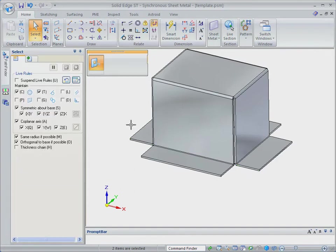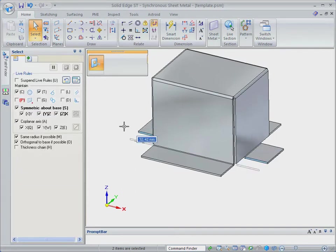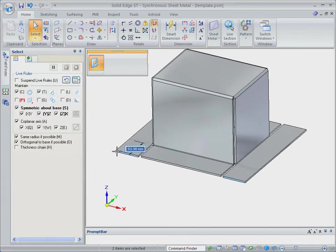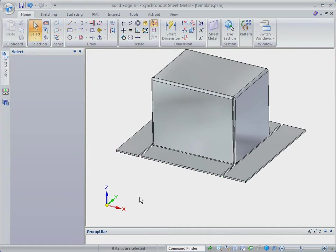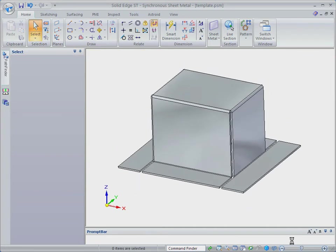We'll close the base flanges by pulling ends of the base flanges. Notice how this process in Solid Edge with Synchronous Technology 2 is a simple grab-and-go.